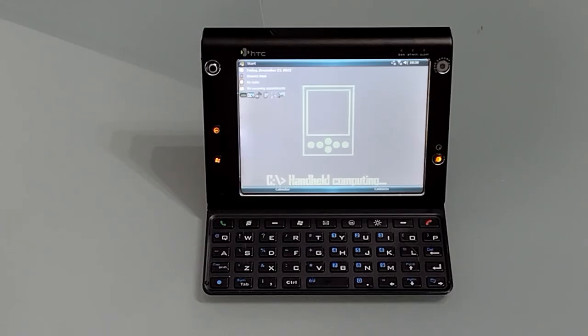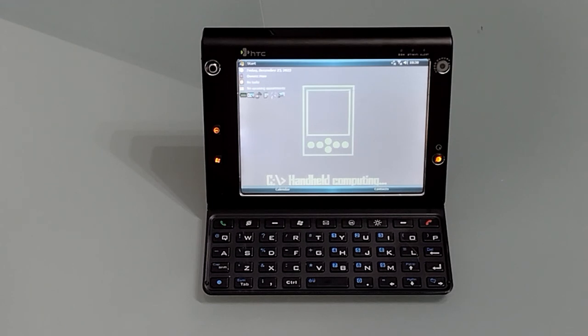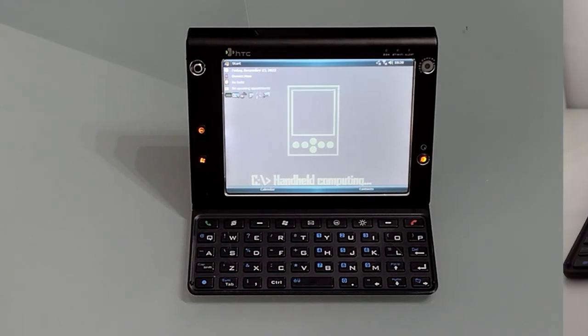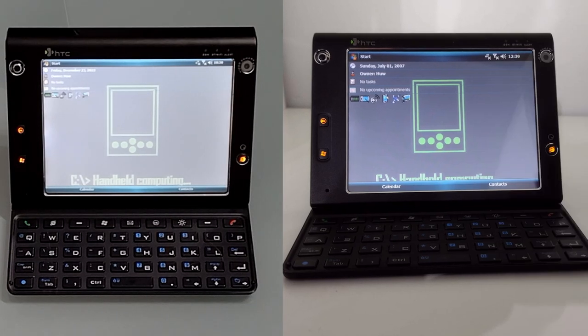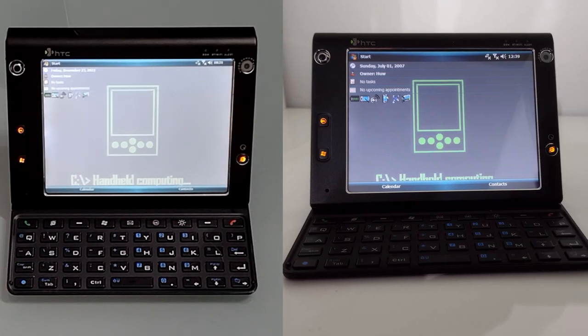So straight away we've got much more screen real estate when going into applications, and as you can see it's still quite usable in terms of size. The 128 pitches it between quarter VGA and full VGA, so if your vision is not as good it's quite a nice compromise.